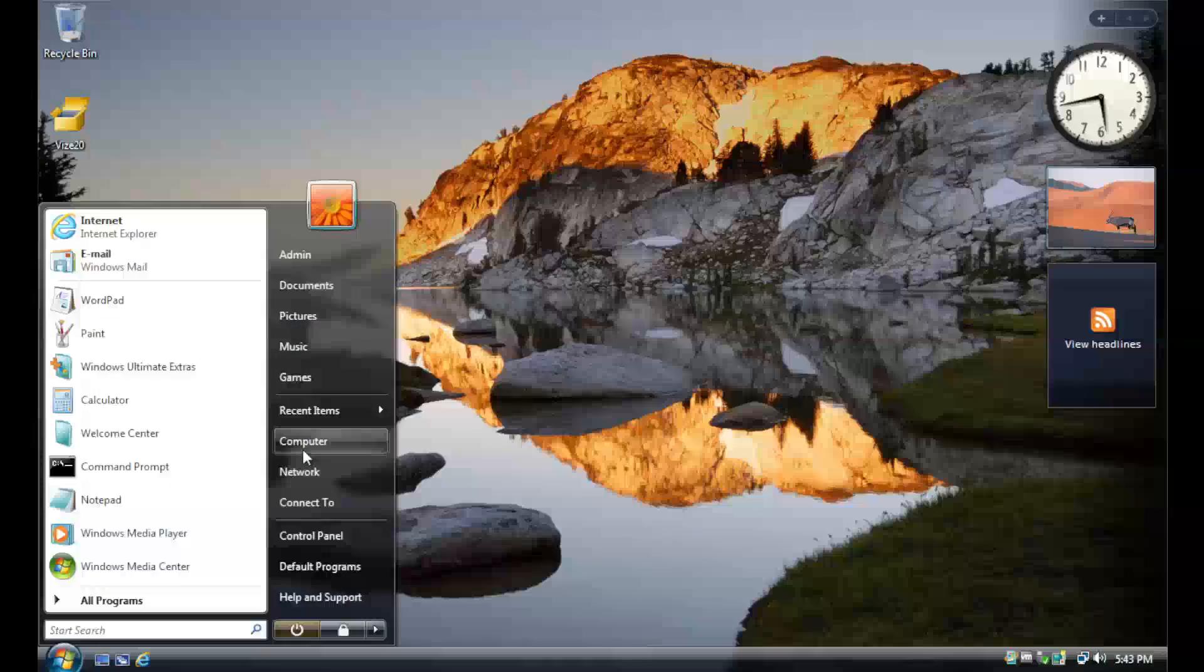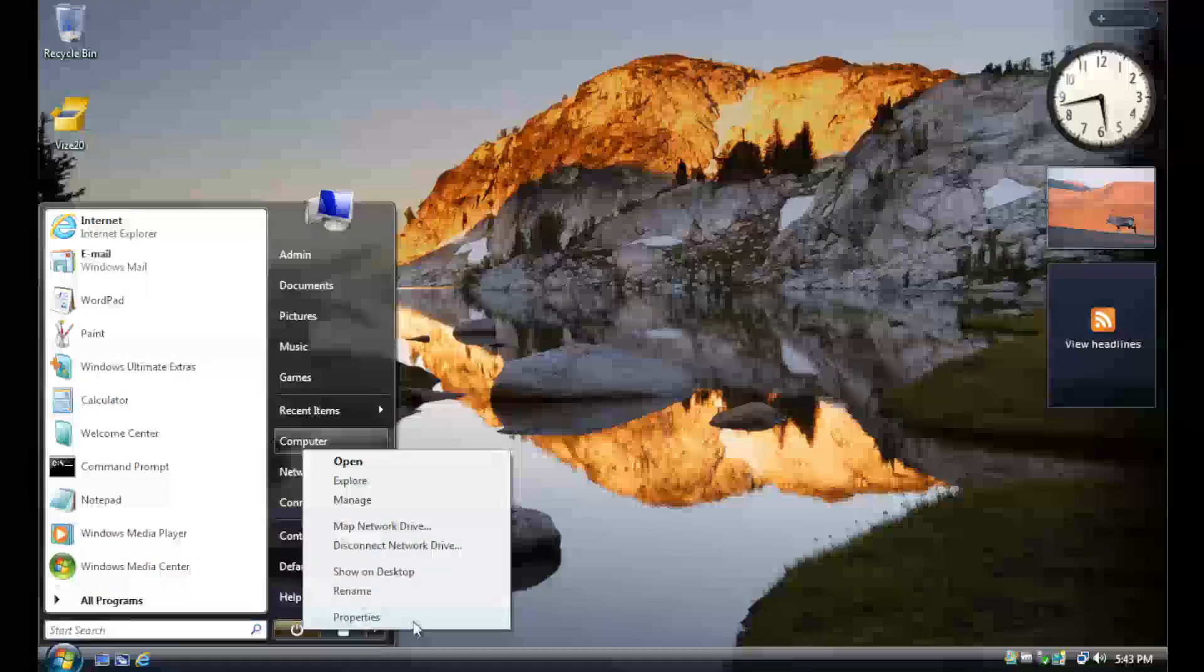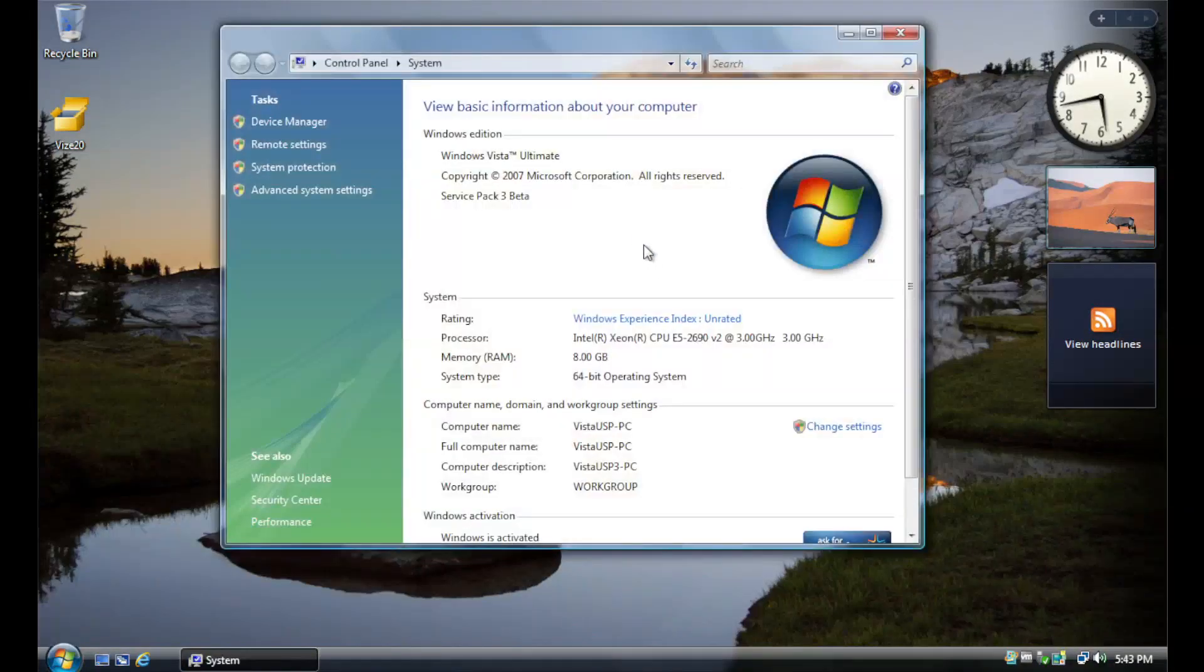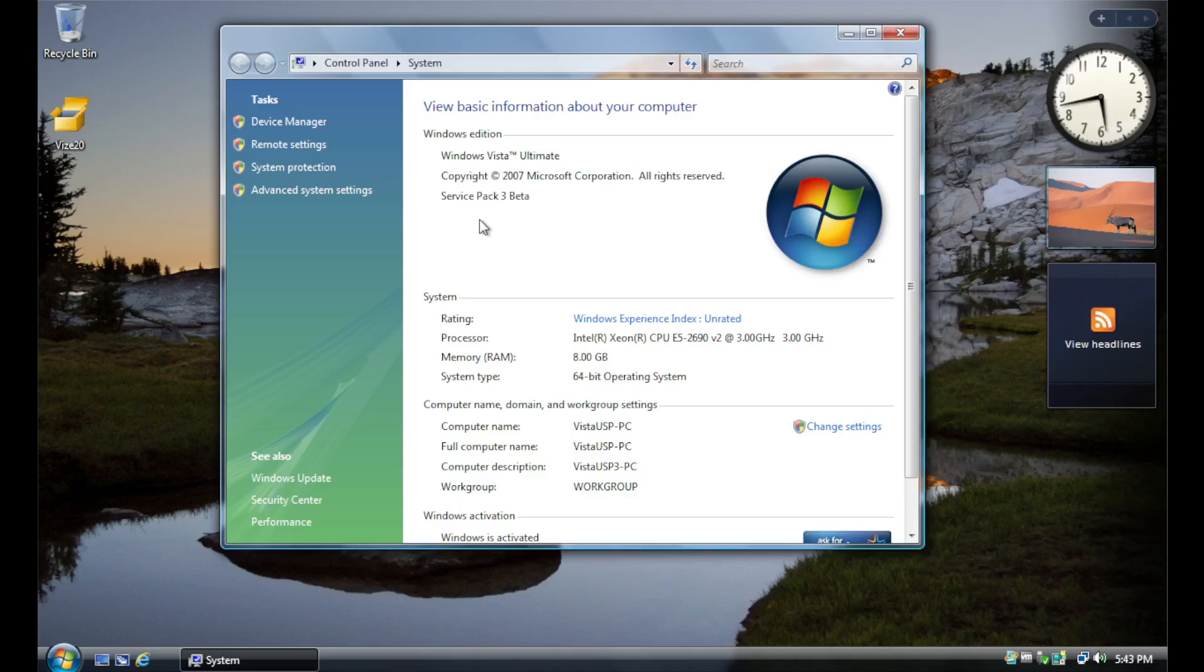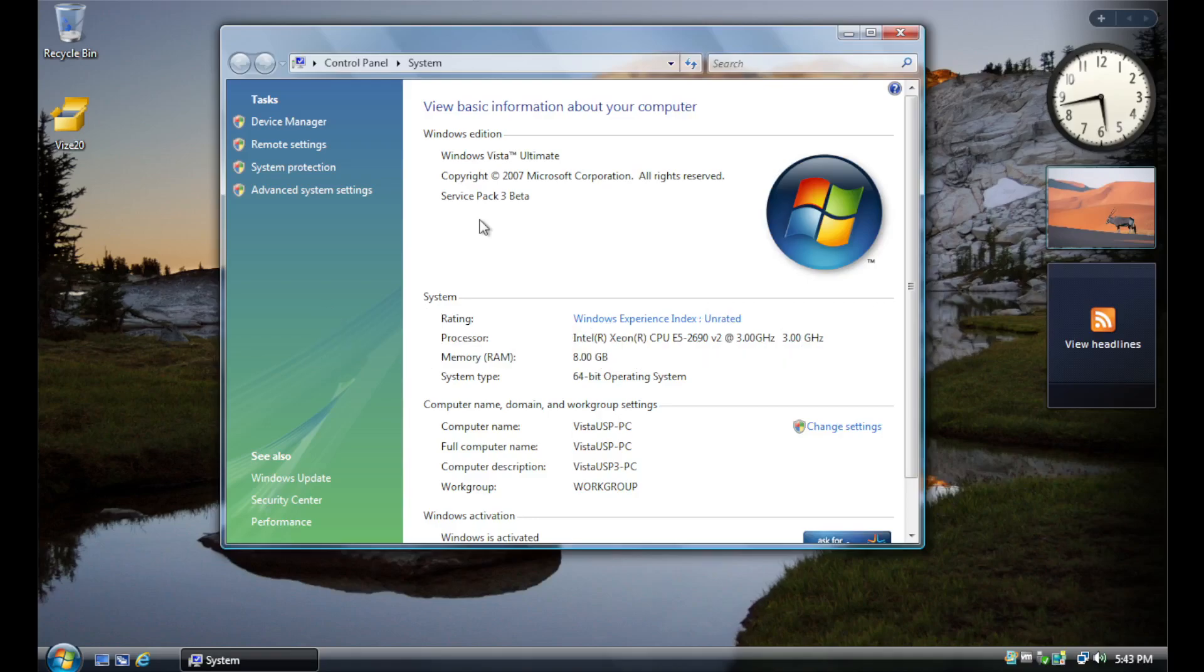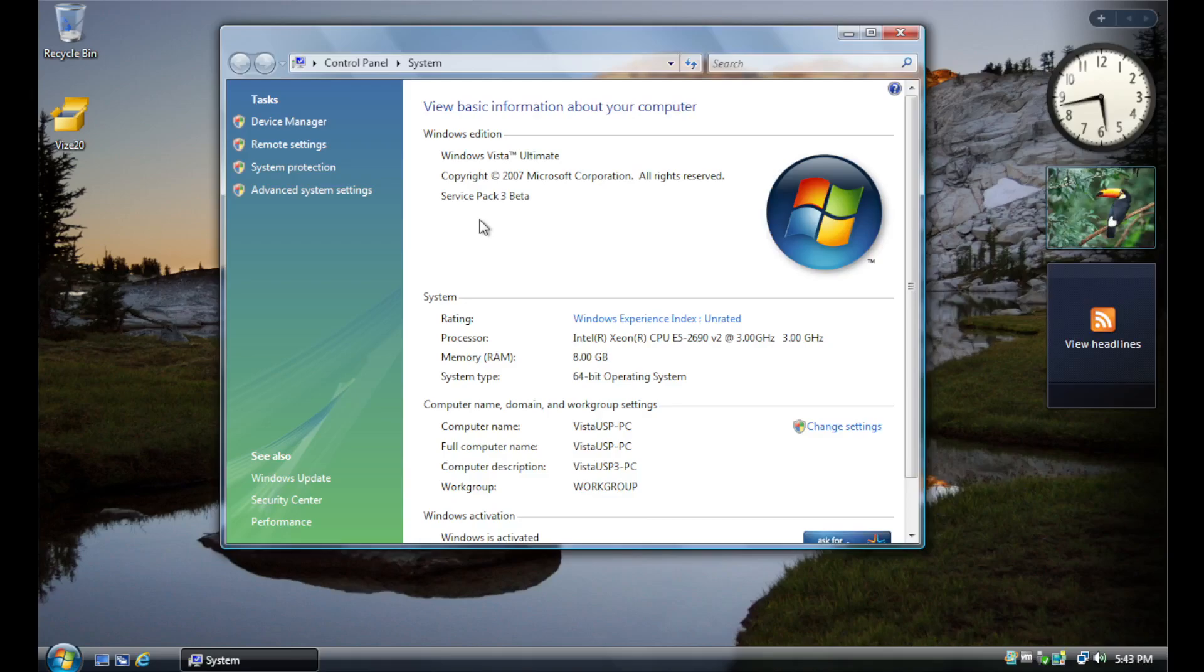As you can see, we're running Windows Vista Ultimate Service Pack 3 Beta. Service Pack 3 includes all updates for Windows Vista released up to 2019, and will automatically download and install the latest ESU update rollup for Windows Server 2008, the server counterpart of Windows Vista, which is still receiving ESU updates until 2024, all of which can be installed on Vista as well.